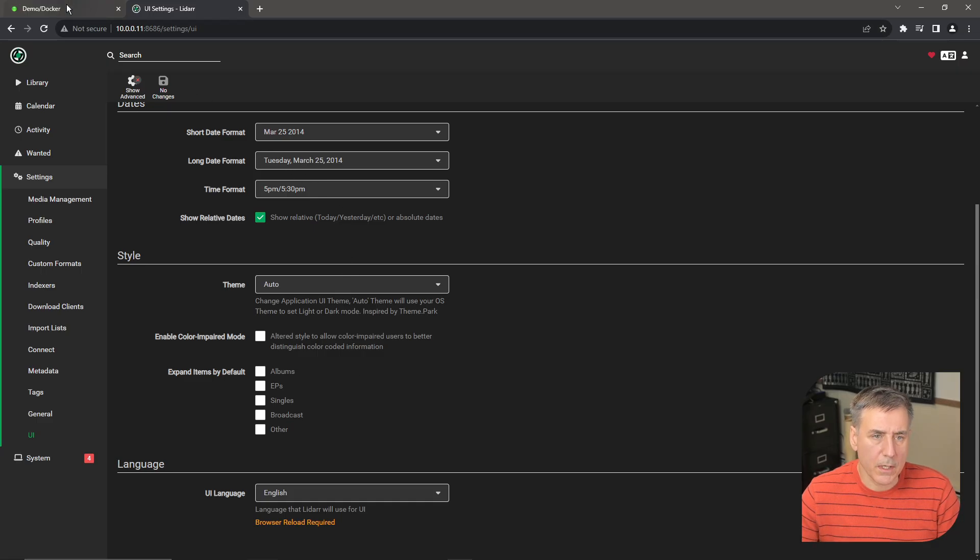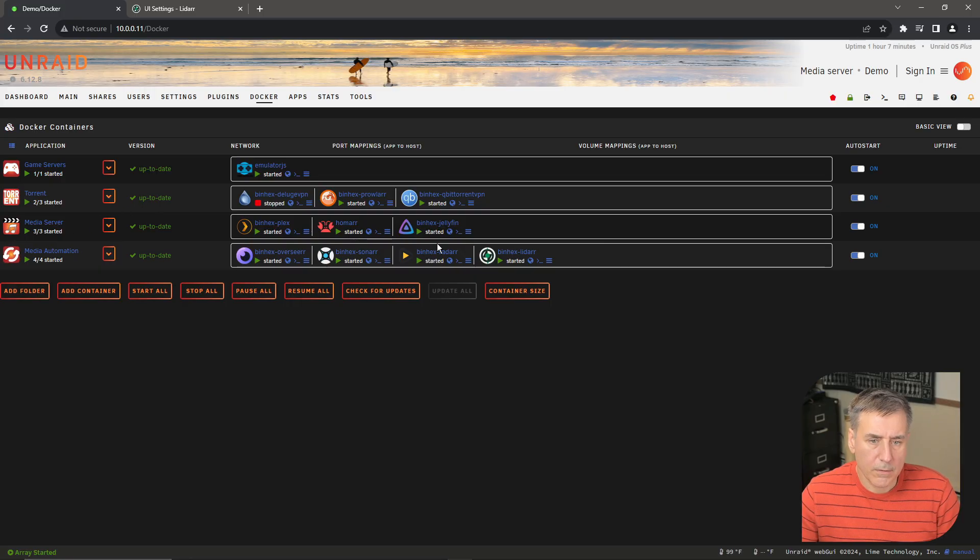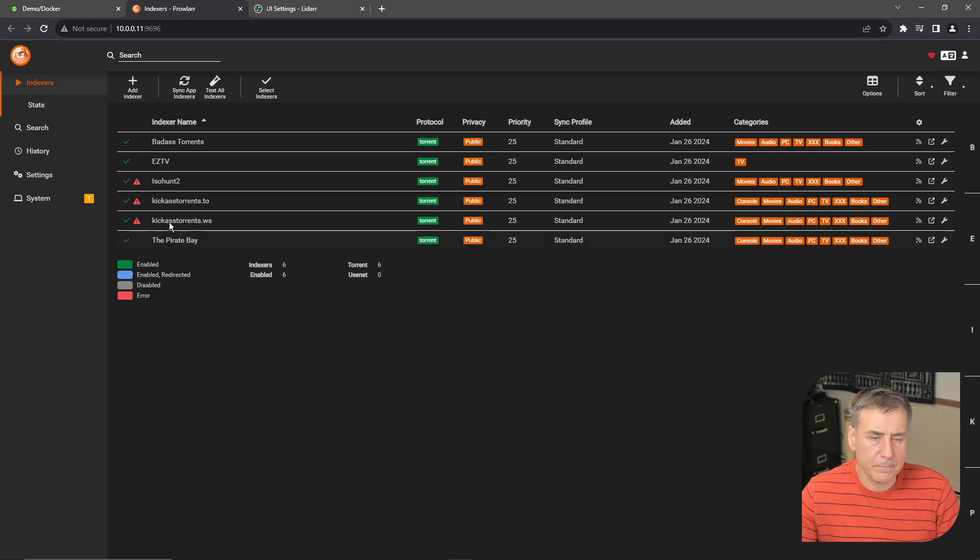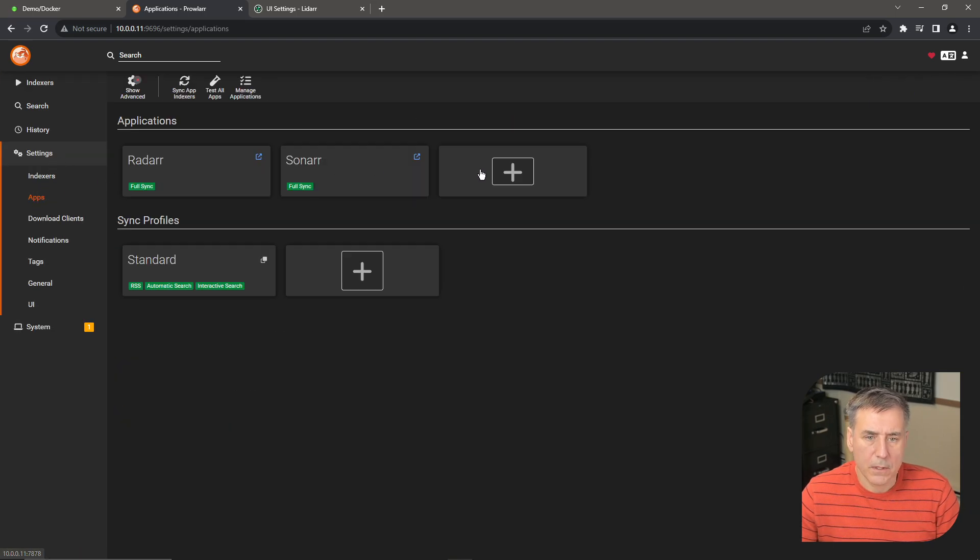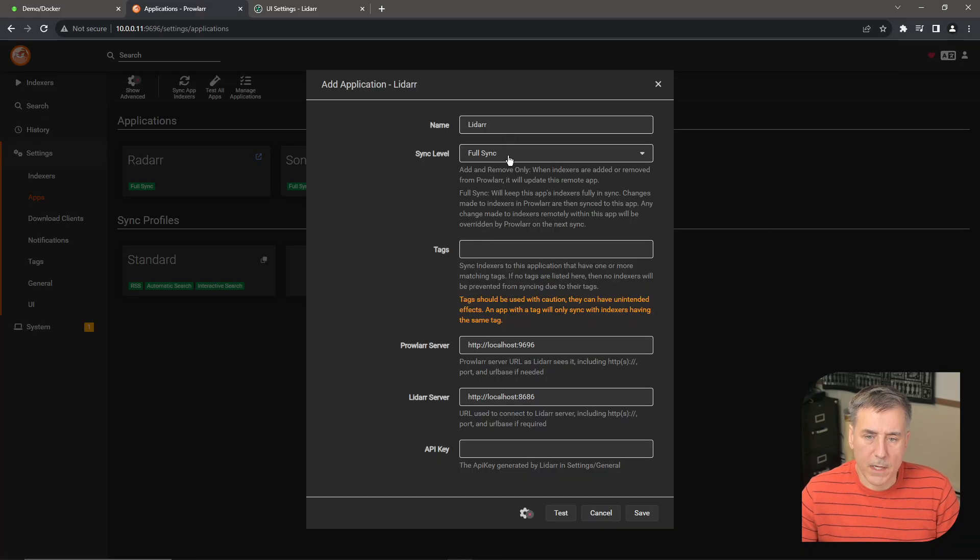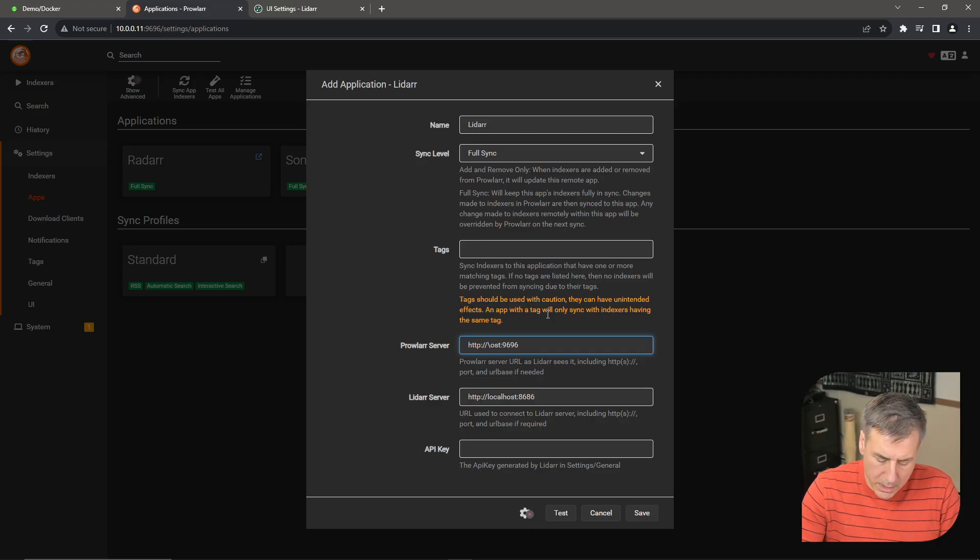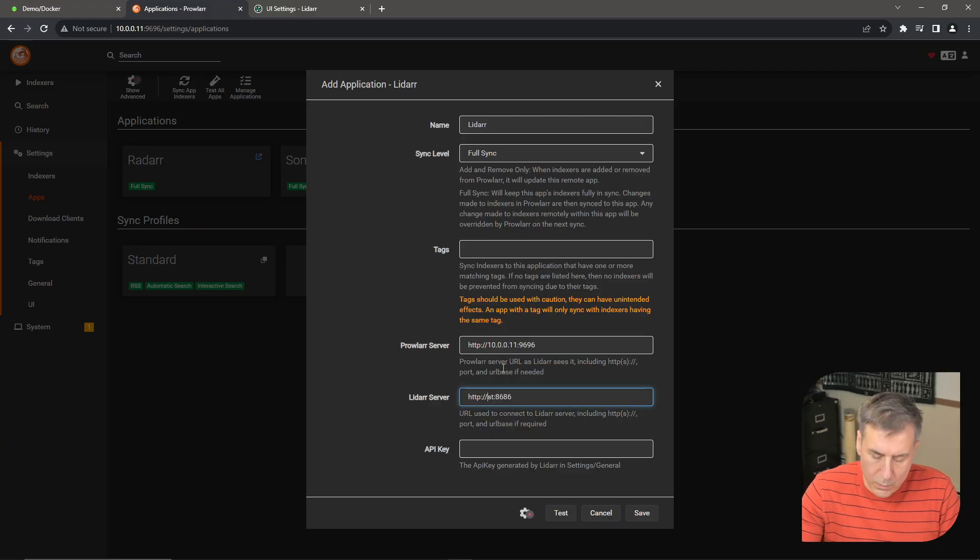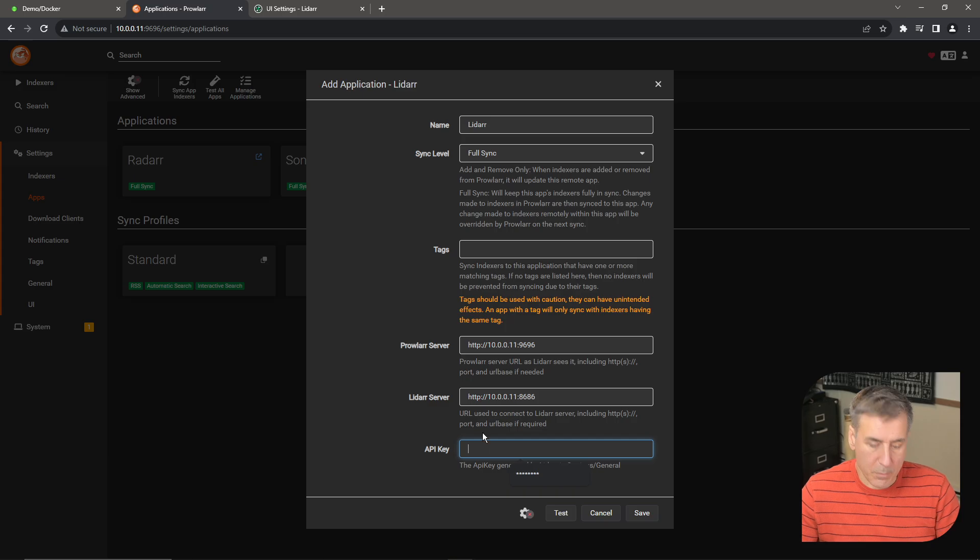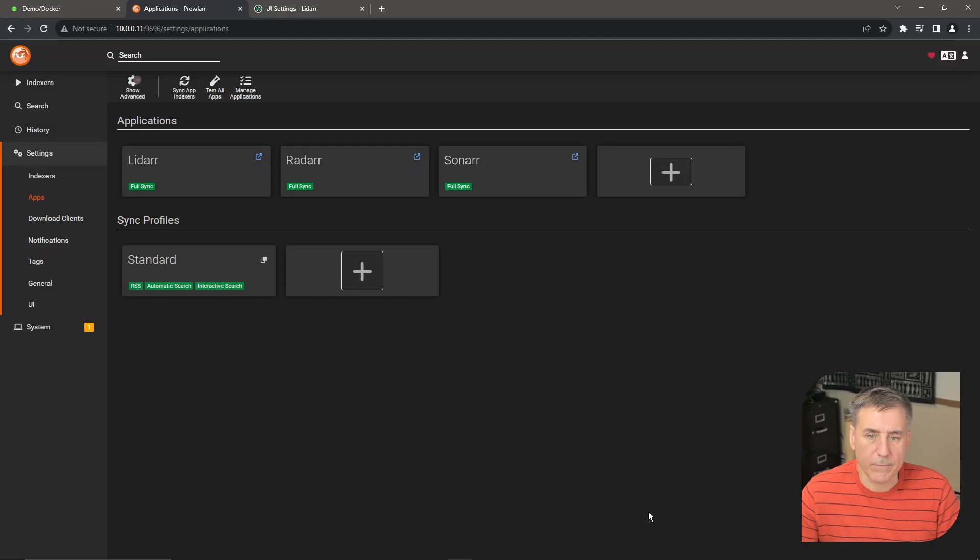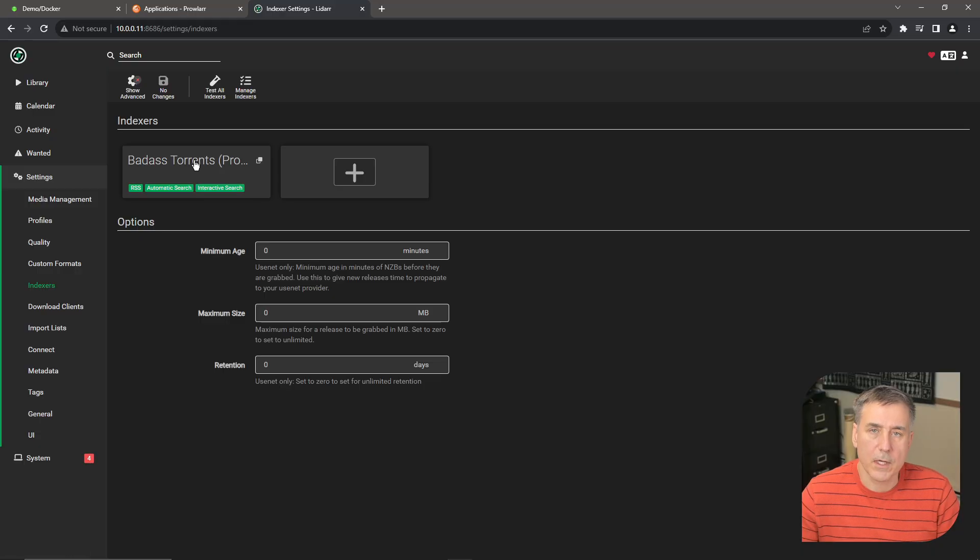Alright, let's jump over to Prowler and set up the indexers. Go back to your Unraid server, find Prowler, click the icon, go to the web UI. And from here, we're going to go to Settings, Apps, and then we're going to click on the plus to add a new one in. Find LiDAR. The name is fine. You want a full sync. That means it goes back and forth both ways. The Prowler server will be your server IP address listed here. Mine is 10.0.0.11, followed by the port number. And the LiDAR server is the one we just set up, which is again on the server IP address with the port number that you had assigned to it. API key, go ahead and paste that in. Press Test. Green check mark means everything's good. Go ahead and hit Save. Now if we jump back to LiDAR and we go to the indexers, you'll see that it's pulled it in already. The more indexers you have in Prowler, the more that it will show up within LiDAR.